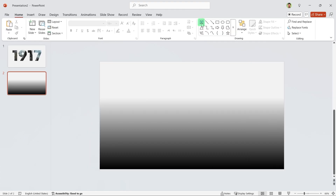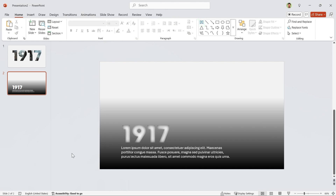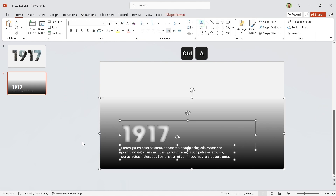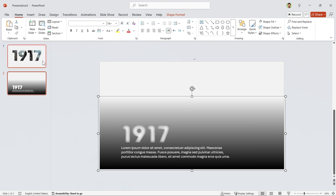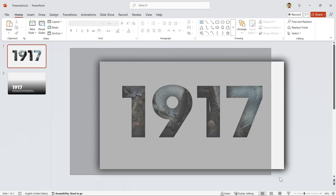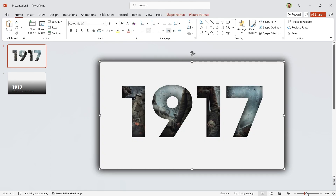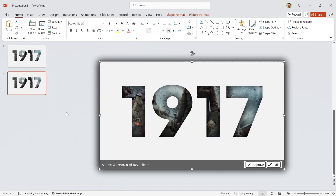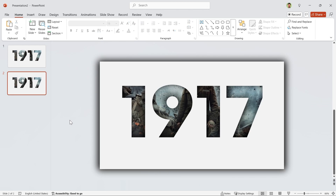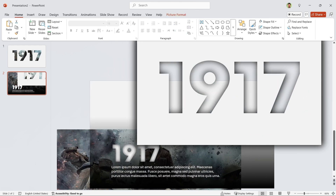Add a text box and type your title and details. Press Ctrl+A to select all the content, then press Ctrl+G to group them. In the first slide, select the picture and the shape, then copy and paste them into the next slide. Send the picture to the back — click outside to deselect, then right-click on it and send it back. Now you can see the order of each layer.